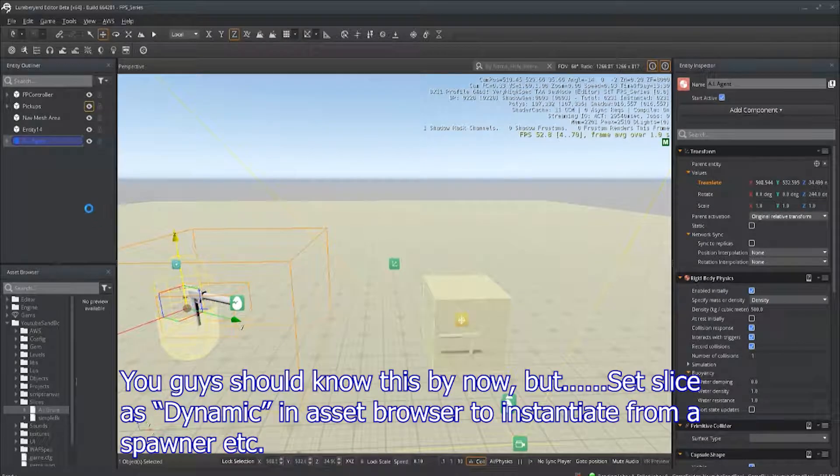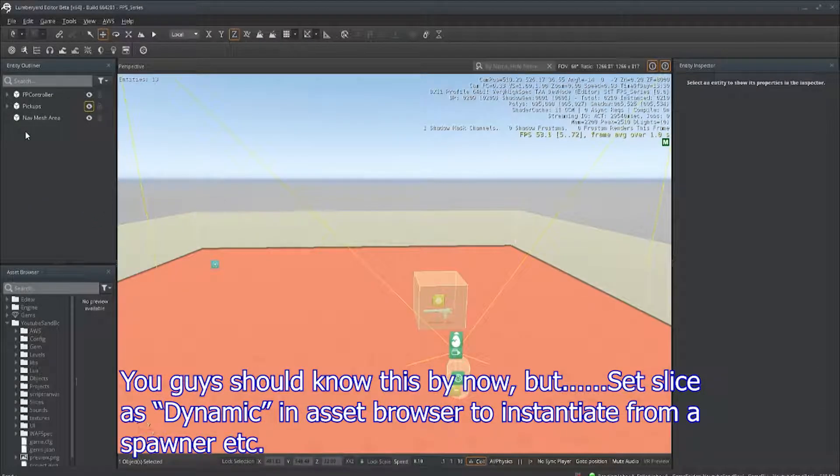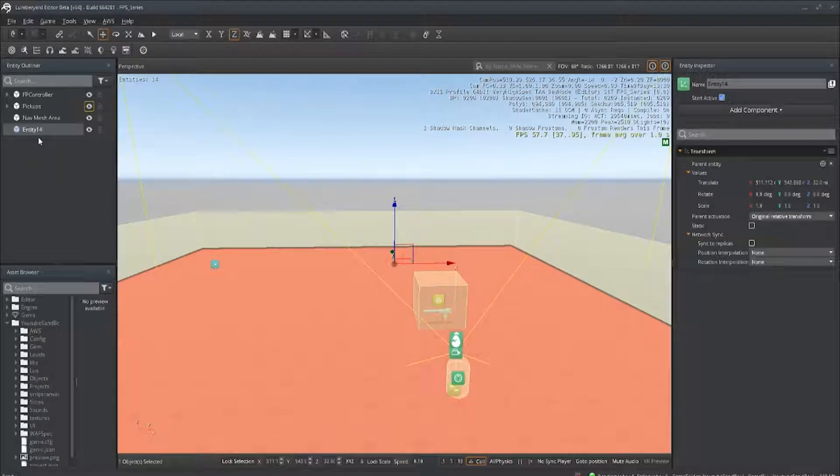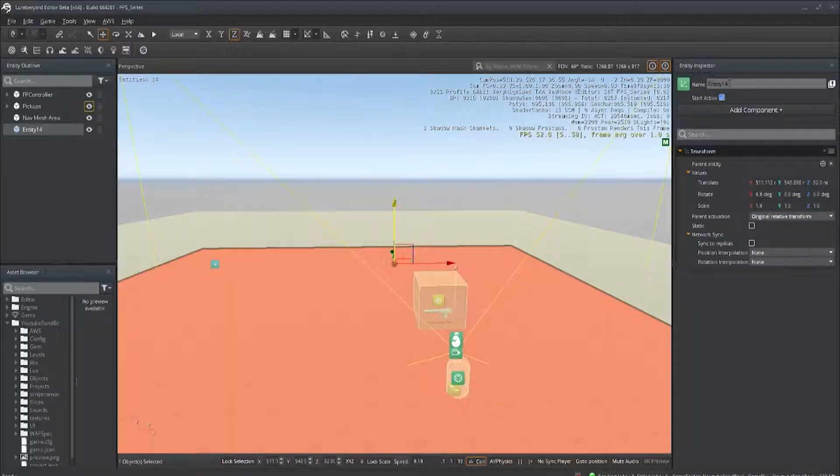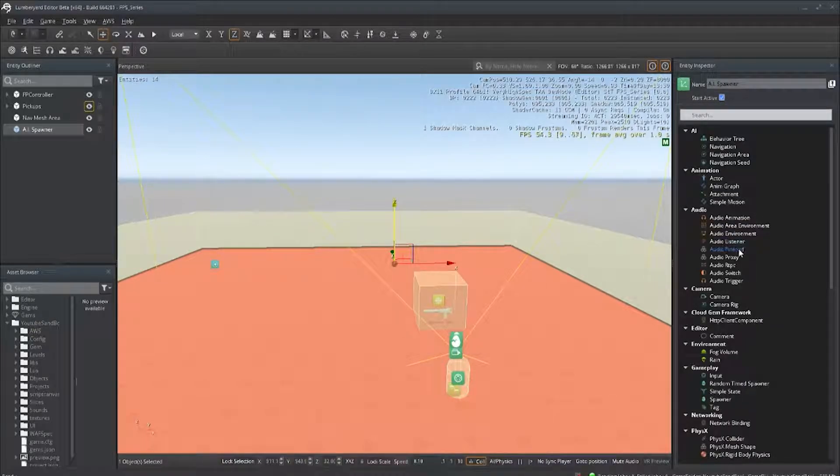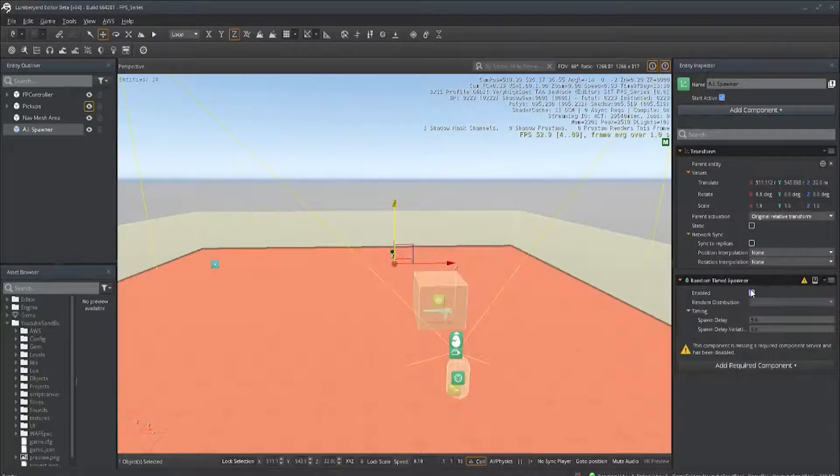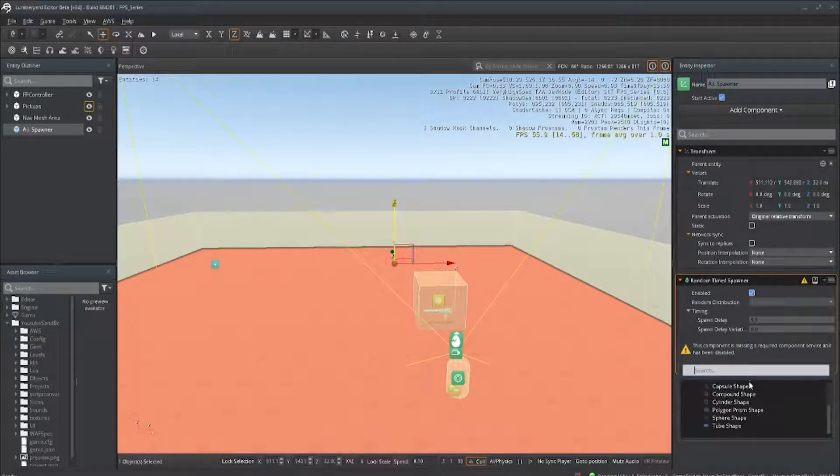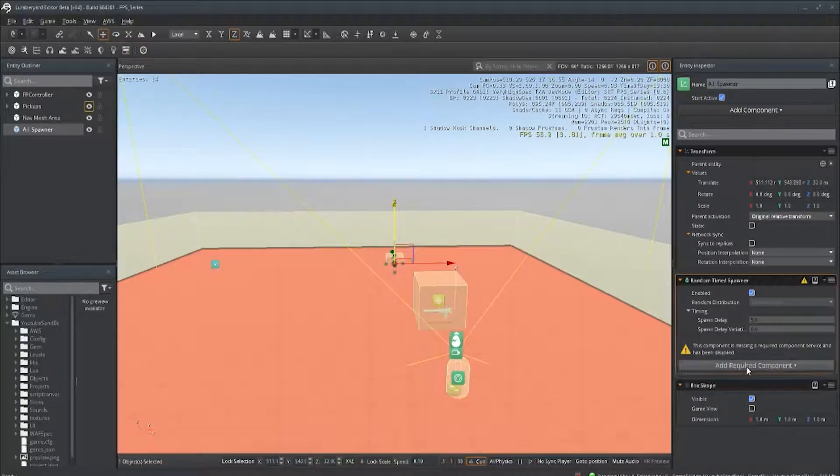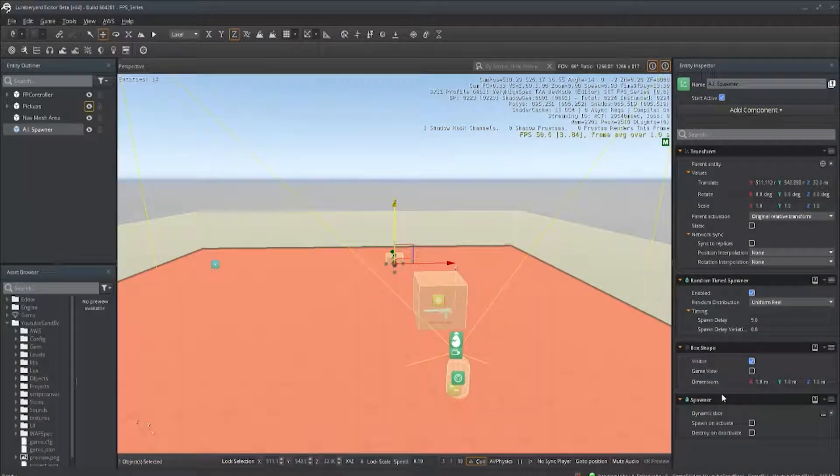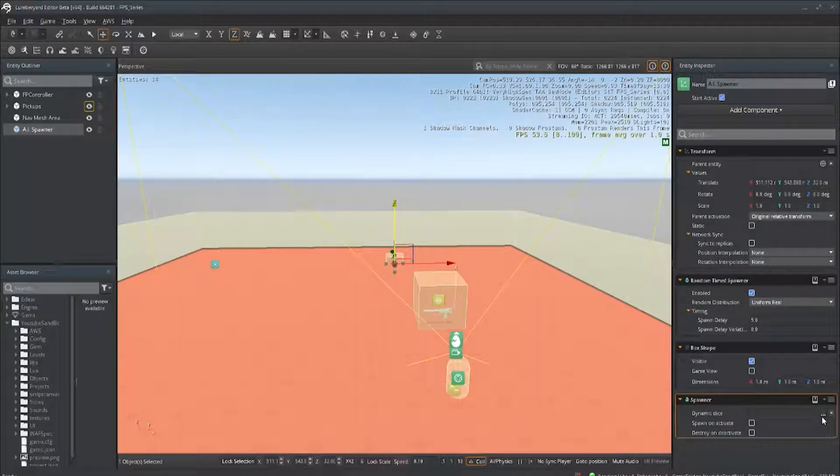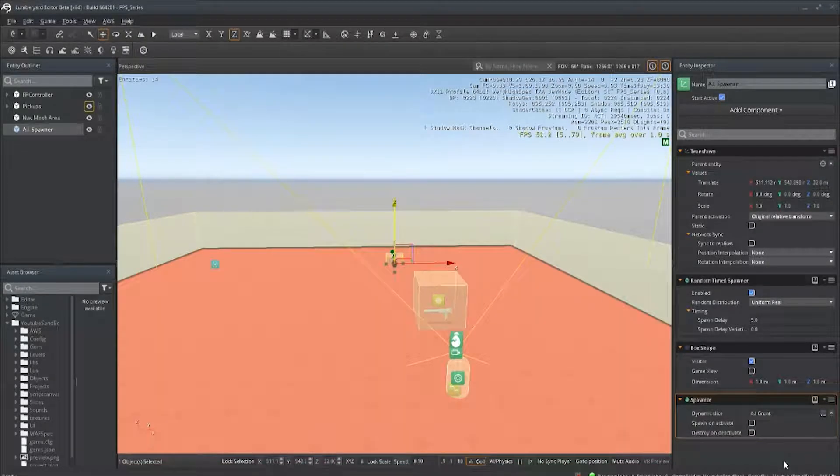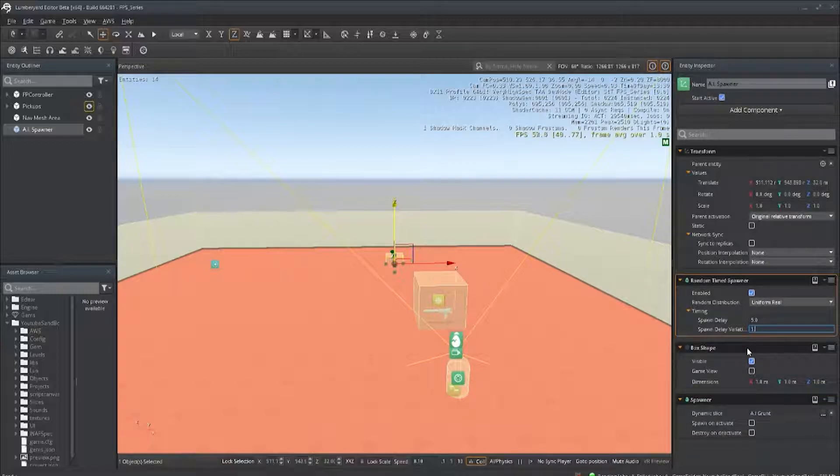Let's go ahead and create another entity. We'll call it AI Spawner. We want to add a Random Time Spawner component. We're going to require two things: a shape, which we're going to use a Box Shape, and a Spawner component. It's going to choose the slice to spawn, and we want to set that to our AI. We can mess with some of the timings, spawn delay, and also give it a spawn delay variation.